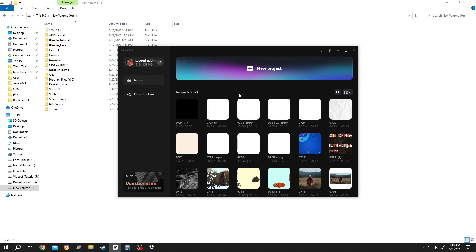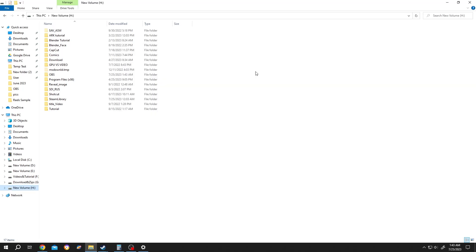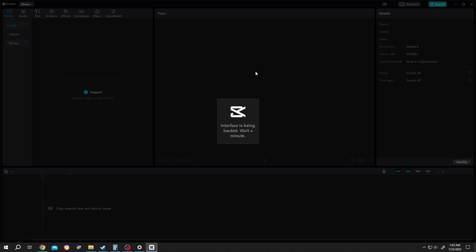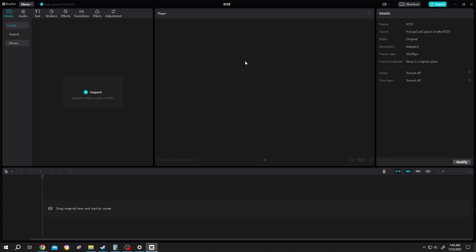So guys, we have our CapCut client open. Let's make a new project. Now if we look at the top of the screen, we have our project name 0725. Let's import something. Press on import.